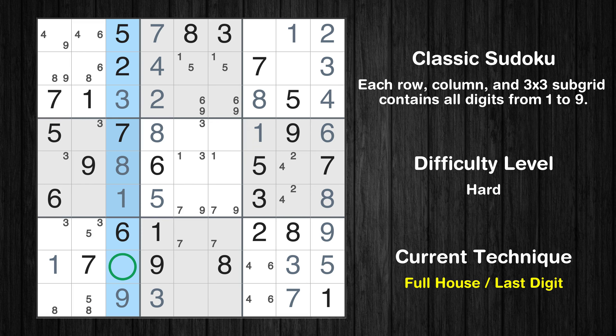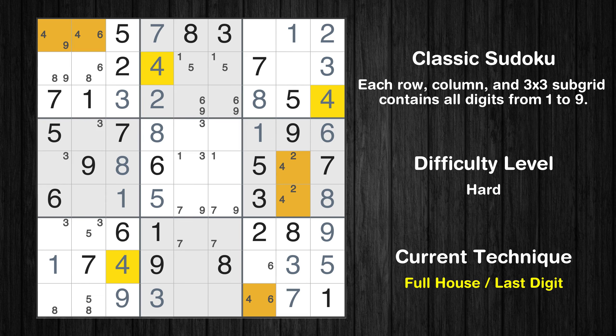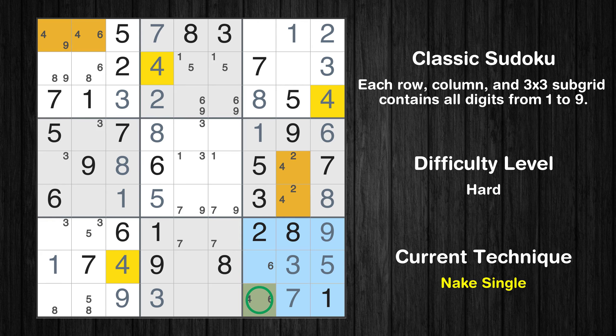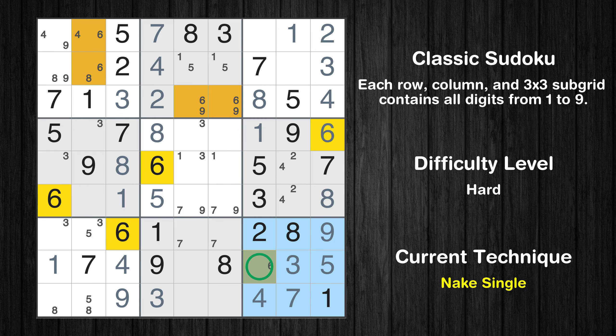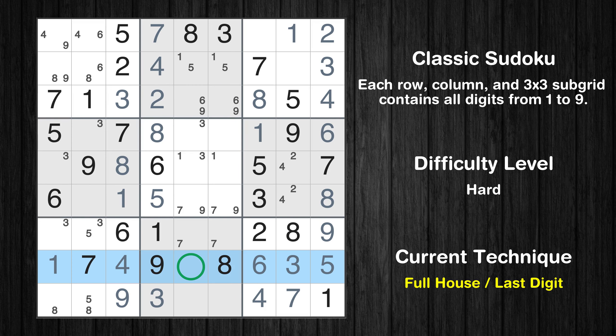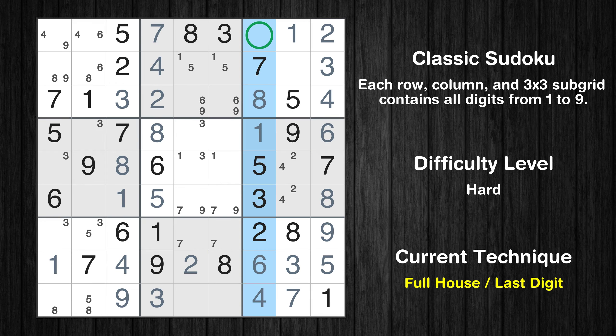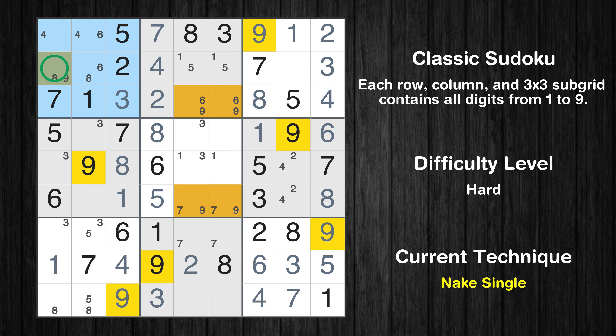Only four is missing in the third column. Only one position left in the ninth box where value 4 can be placed. Only one position left in the ninth box where value 6 can be placed. Only two is missing in the eighth row. Only nine is missing in the seventh column. Only one position left in the first box where value 9 can be placed.